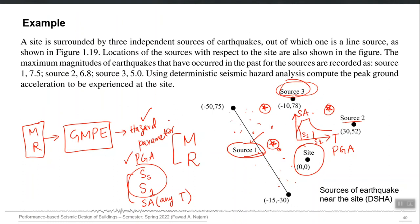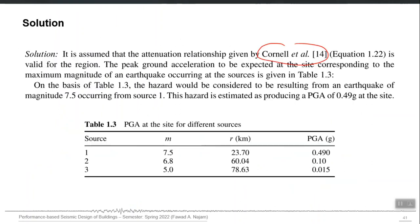You take one source at a time — whichever is governing — and fix the PGA, Ss, or S1 value at that location, and finally make a map. You do not account for the activity rates of different sources. This is something you can do using PSHA — probabilistic seismic hazard assessment.